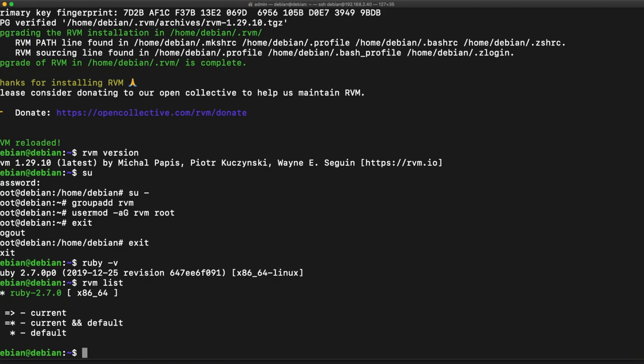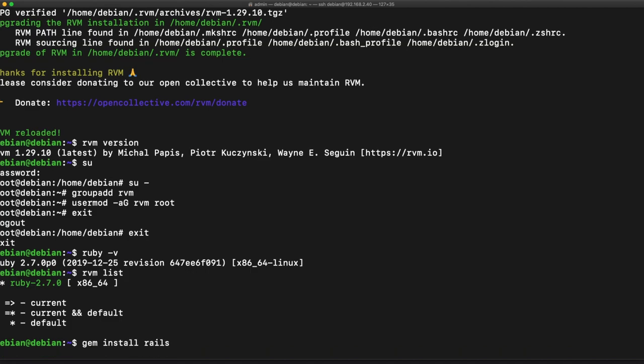So now what we want to do is we want to install the gem rails, and rails is actually a gem, so we're going to say gem install rails and this might take a while.